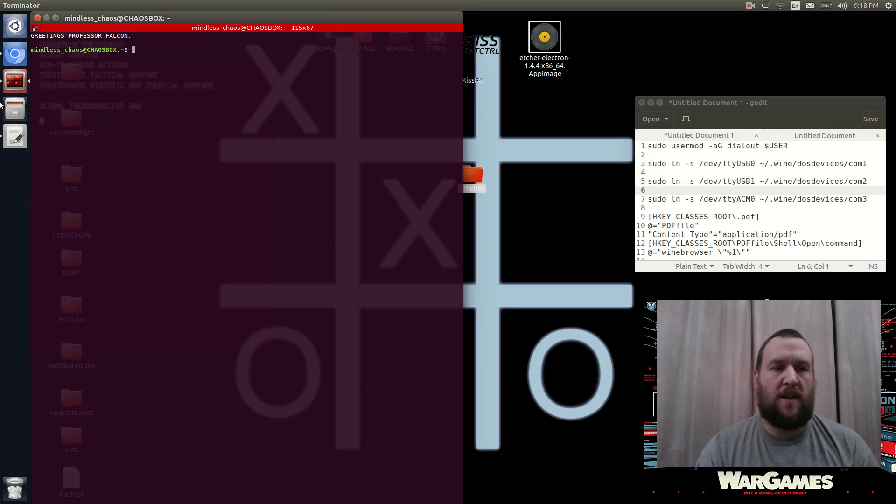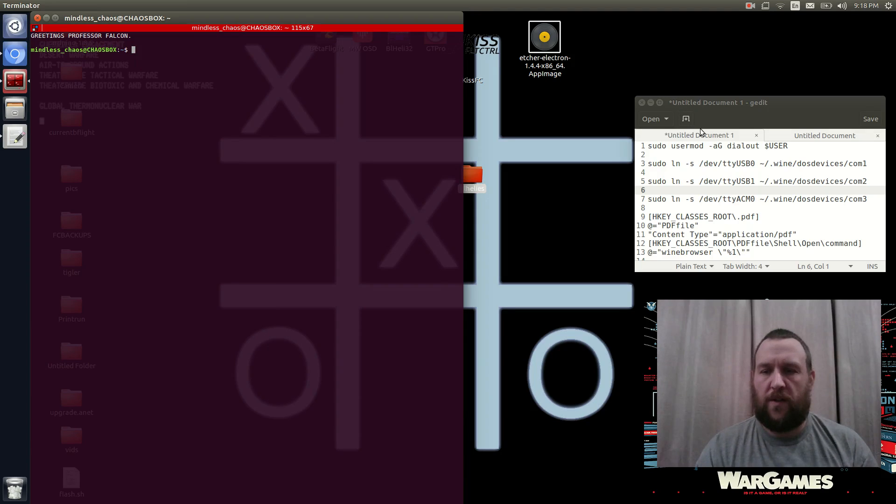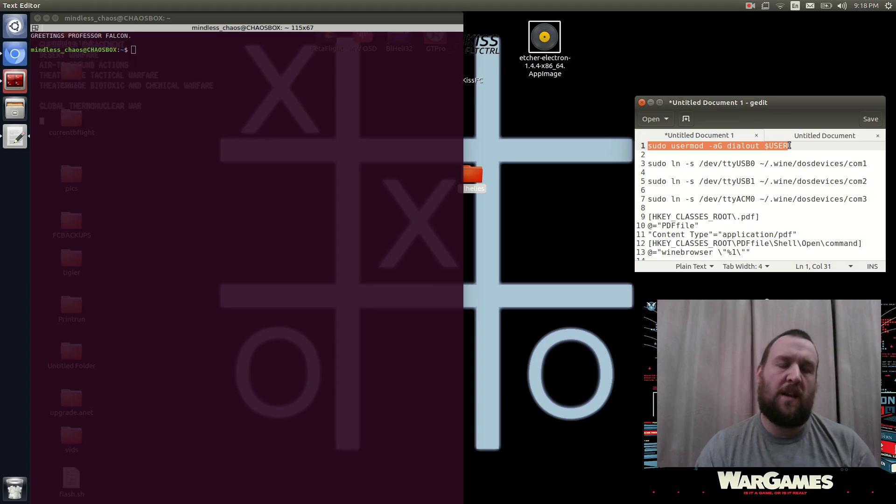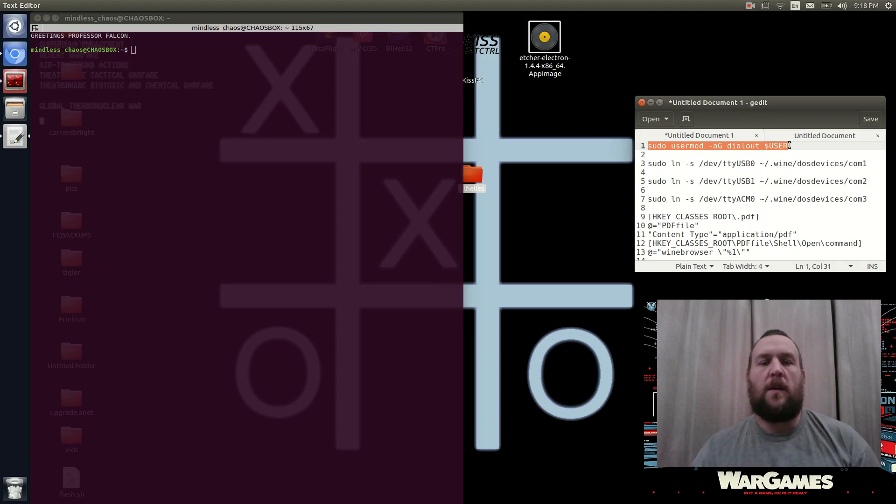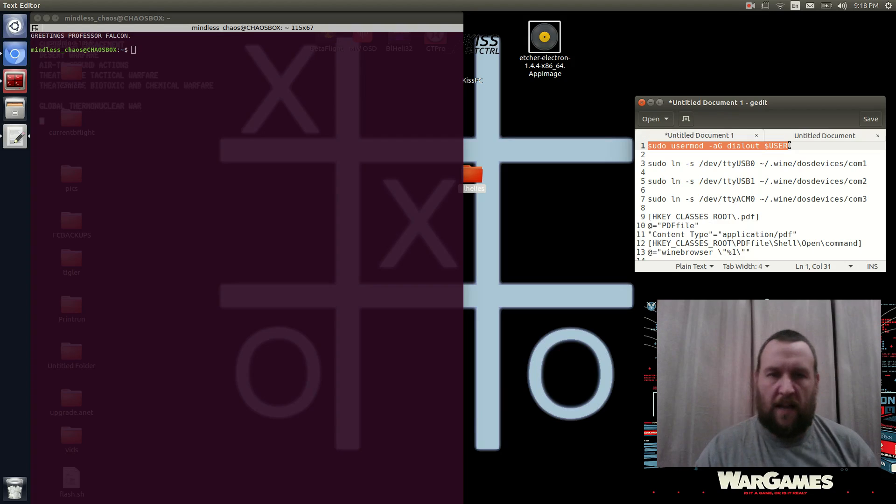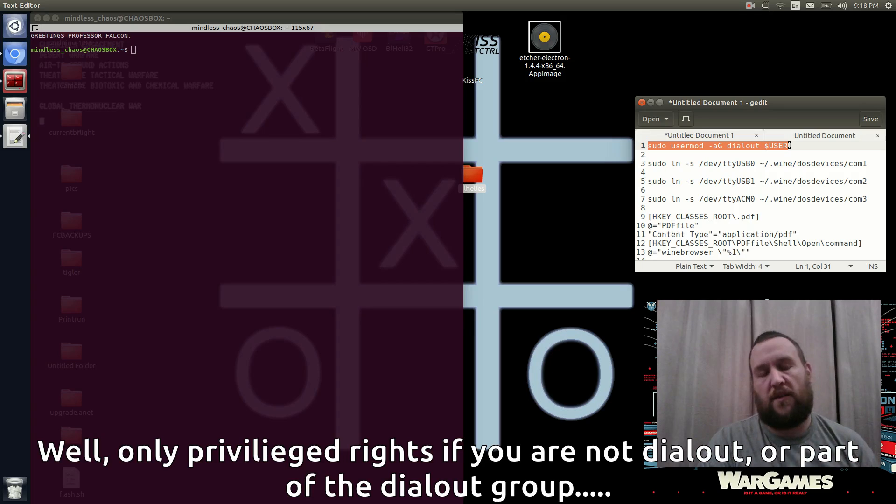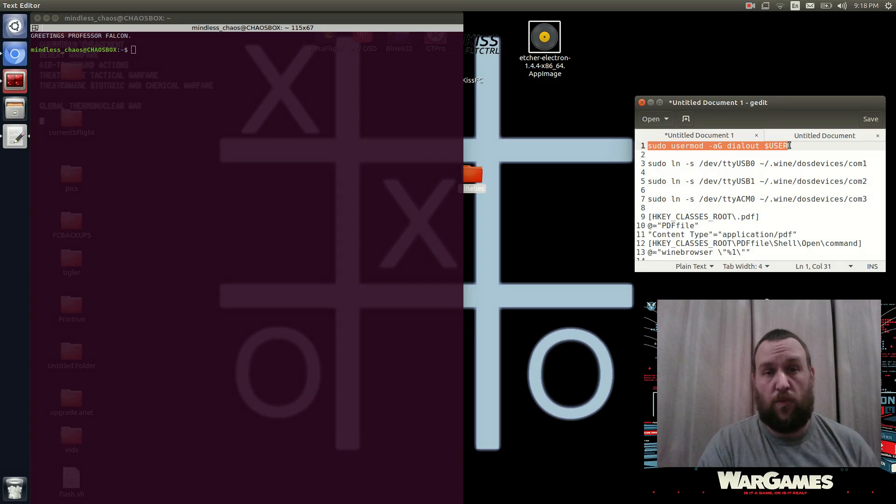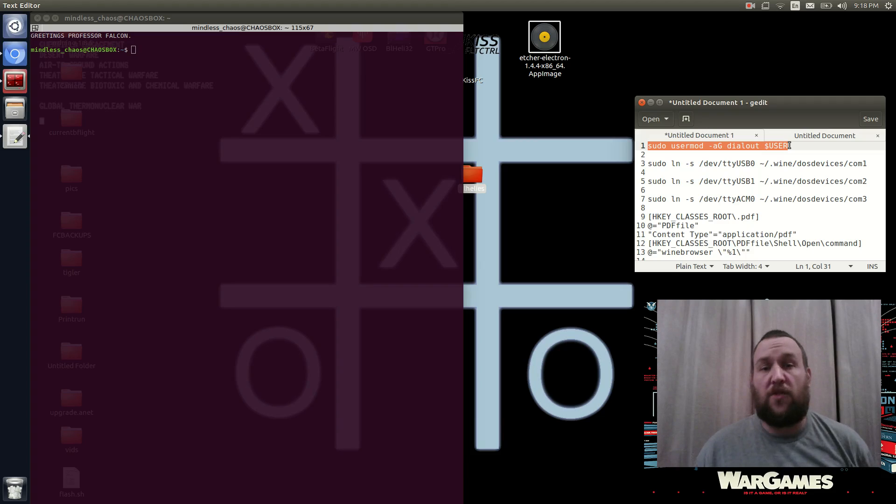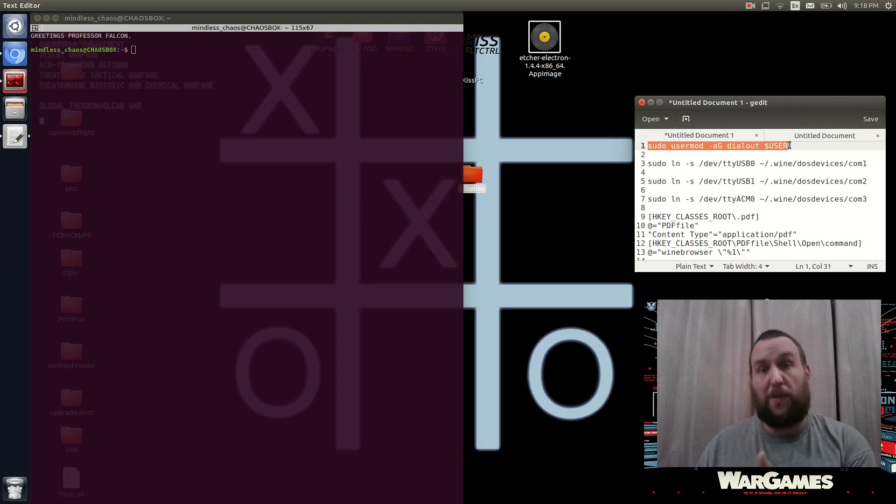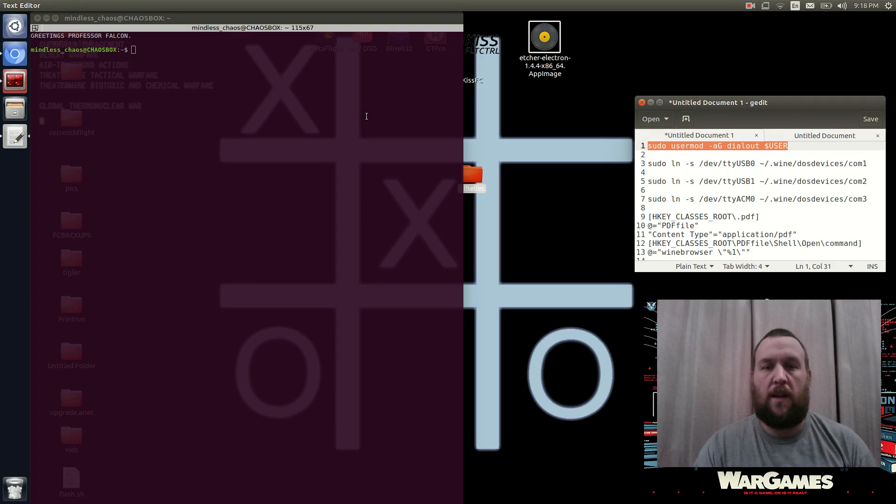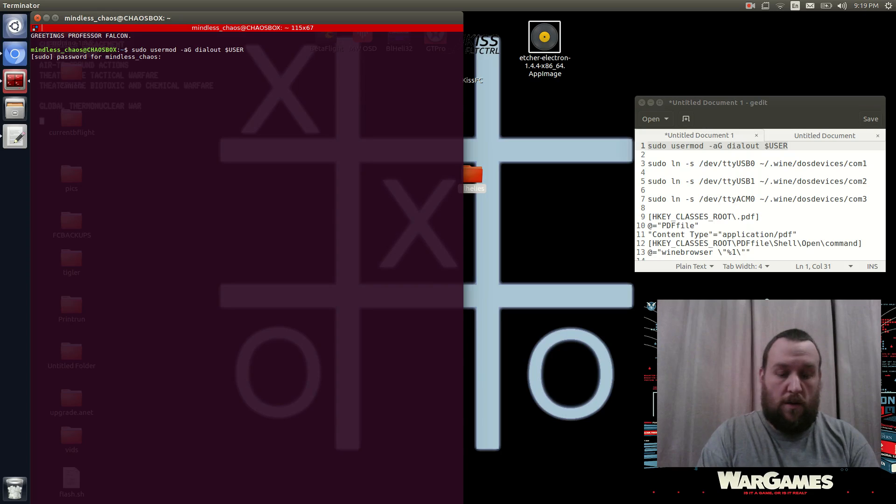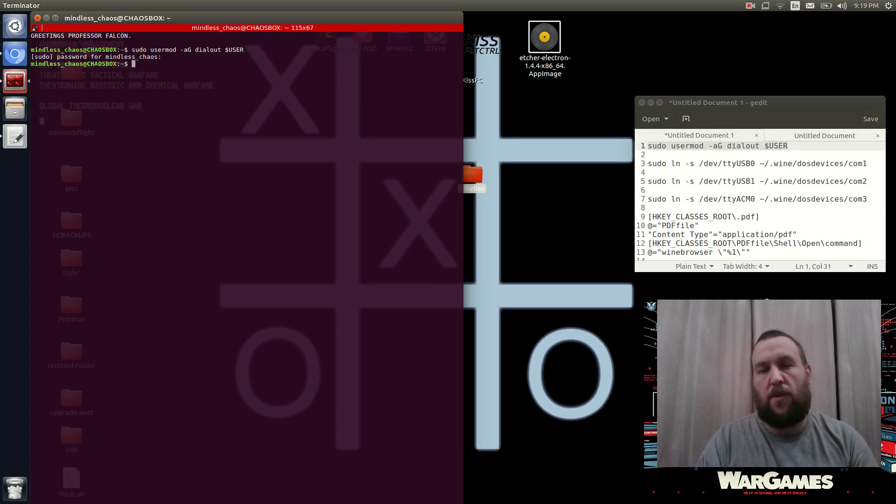But let's just smash this over here. The first command that we're going to run is this one, which is a command that's basically going to add your user into the dial-out group. Because in order to use the port to connect, you need to have privileged rights, which means that you would have to run BL-Heli32 as root or with a sudo command. Or we could just add our user into the dial-out group, which you've probably already done if you're using Betaflight or anything else that's going to use a USB connection. So we're going to go ahead and paste that in here. We're going to put in our password. And we shouldn't have to put our password again for the next commands.